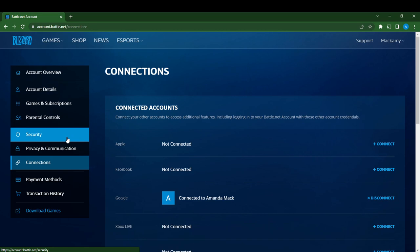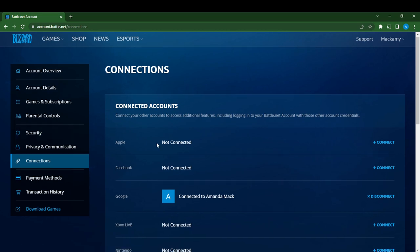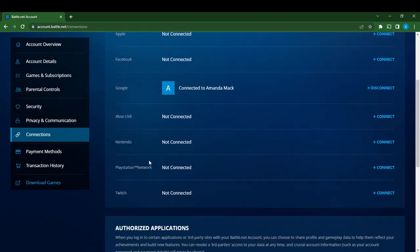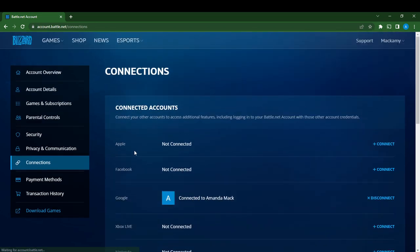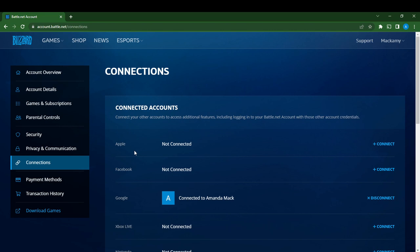These are connected accounts - apps that you can connect your Battle.net account to. It says connect your other accounts to access additional features, including logging into your Battle.net account with those other account credentials. What this means is if you connect any of these accounts, when you're asked to log in you can just click on the account icon and log in directly instead of filling out your login details manually.